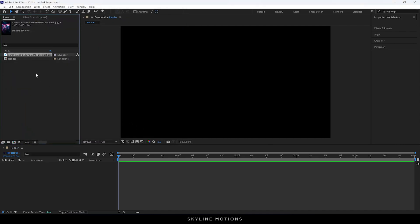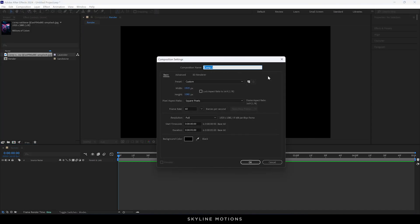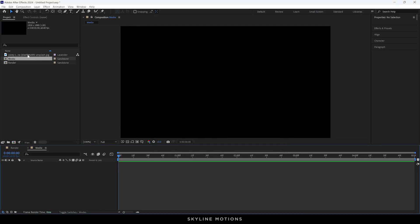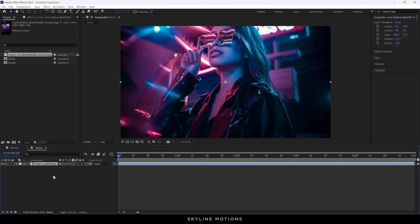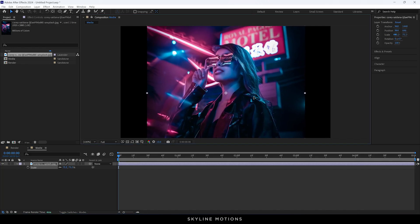After that, we have to create a separate composition for this image. Go to Composition, take a new composition — this is going to be our media placeholder, so let's call it 'media'. Leave the settings as they are and hit OK. You can drag and drop the image inside the media composition, then select the image layer and hit S to bring out the scale property, and scale it down.